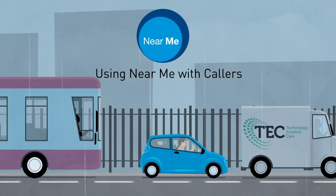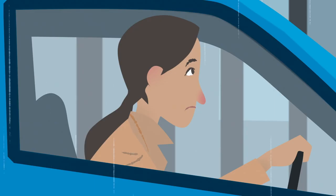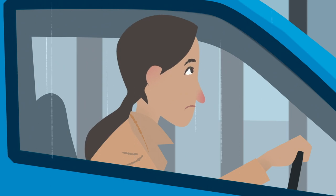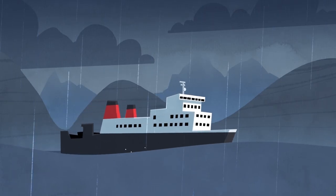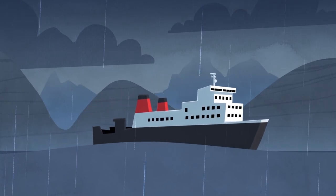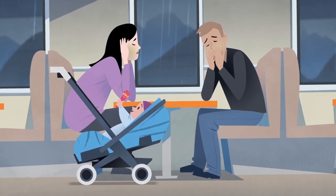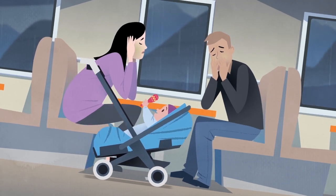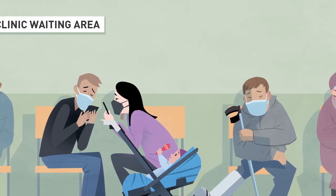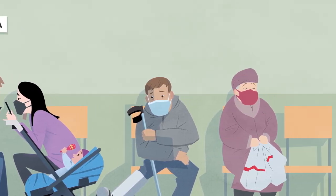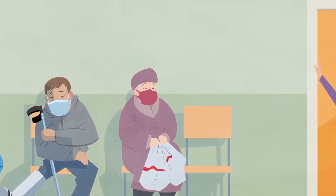For some people, travelling for an appointment can be tiring, time-consuming and stressful, often feeling like a test in itself.